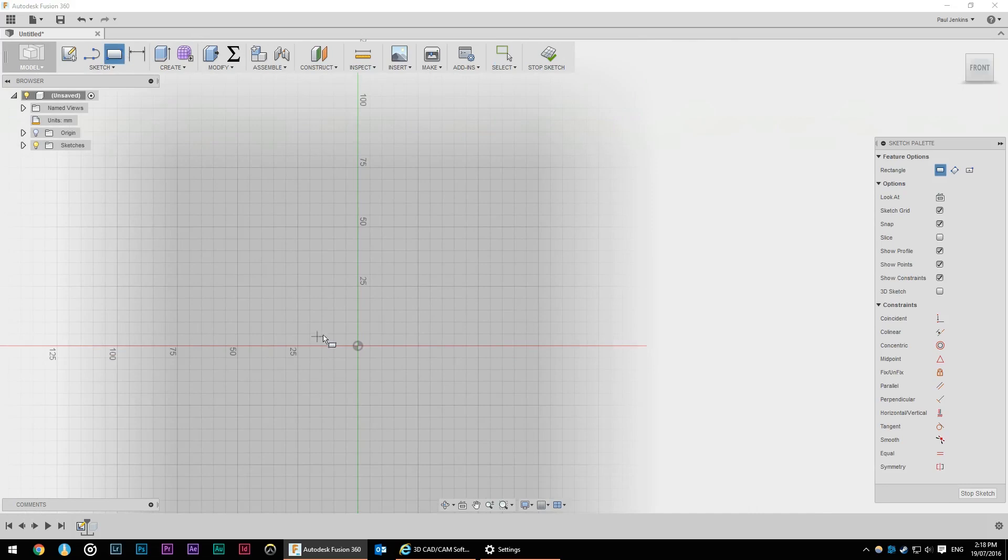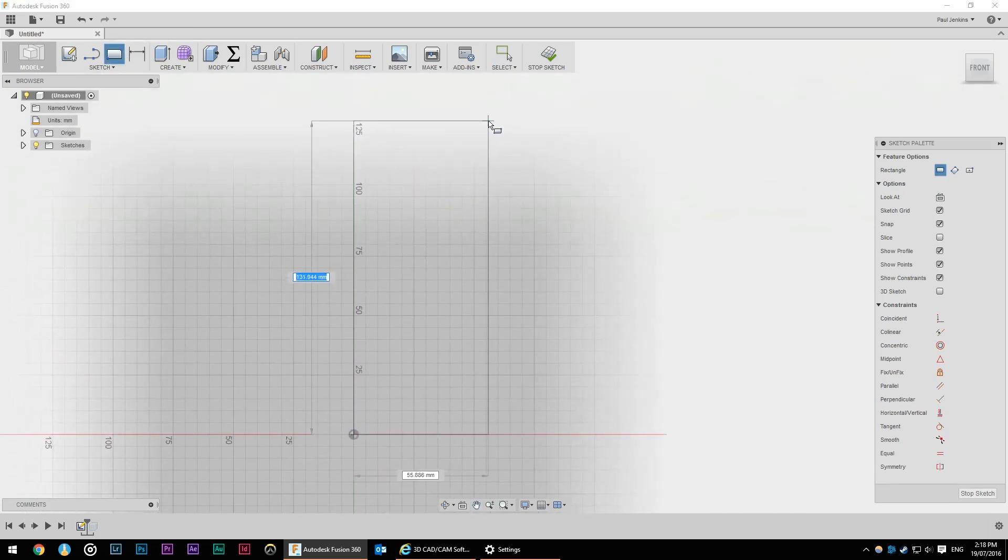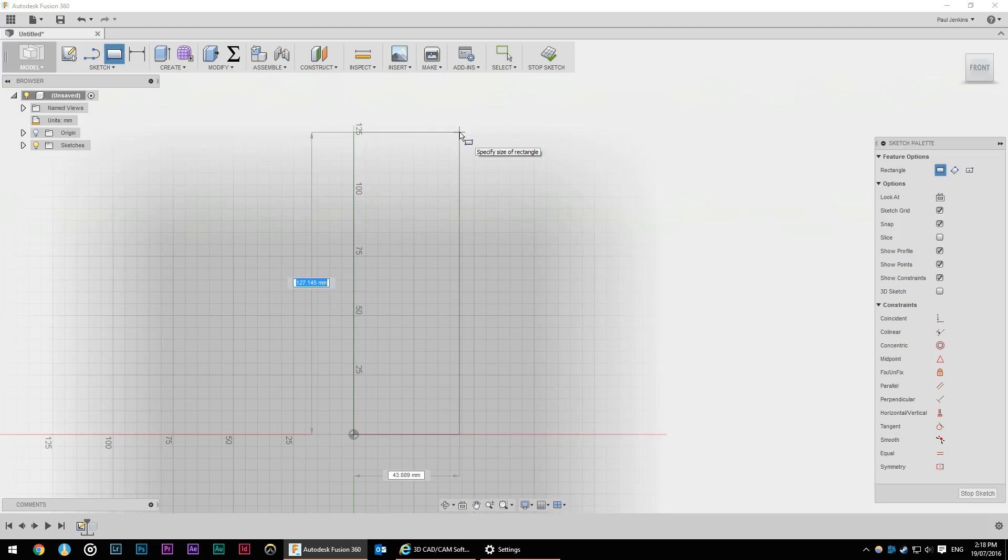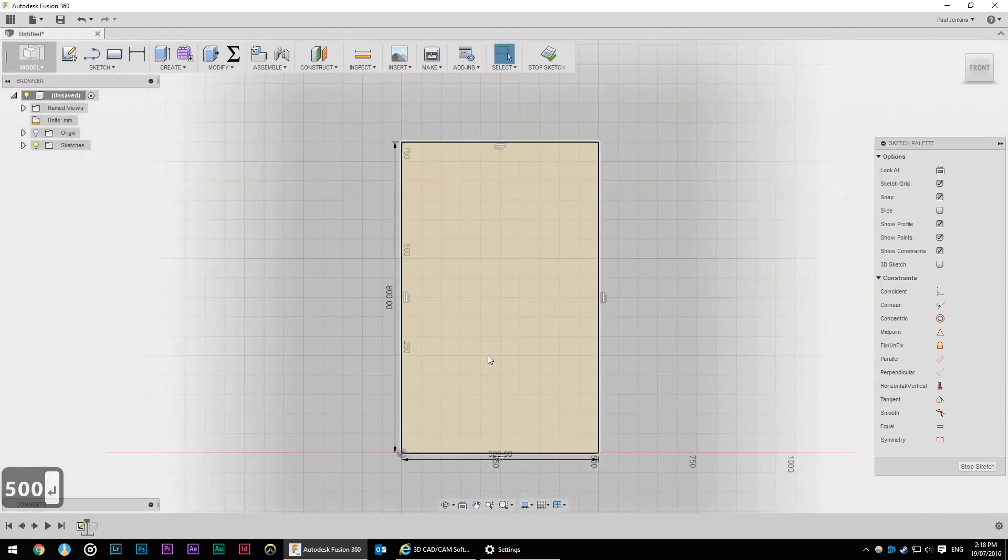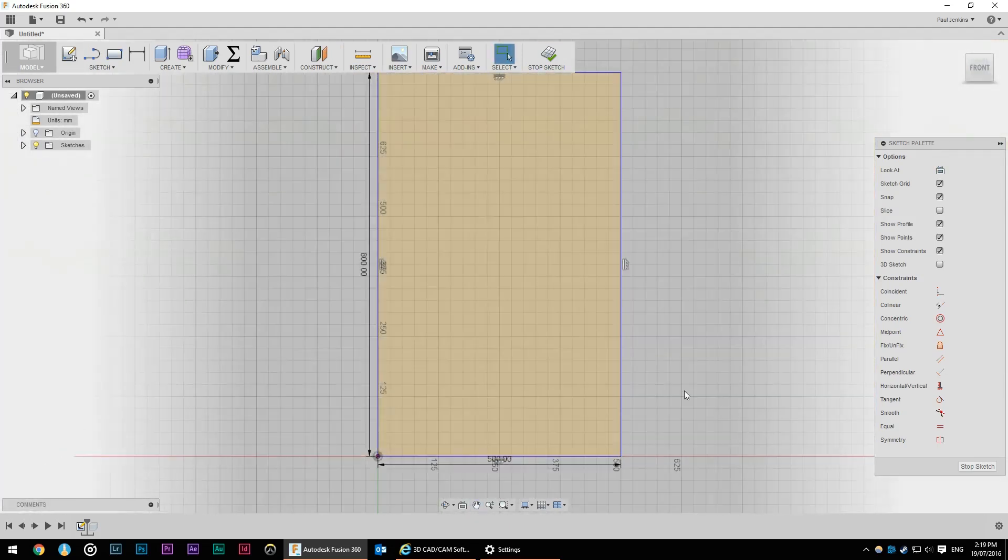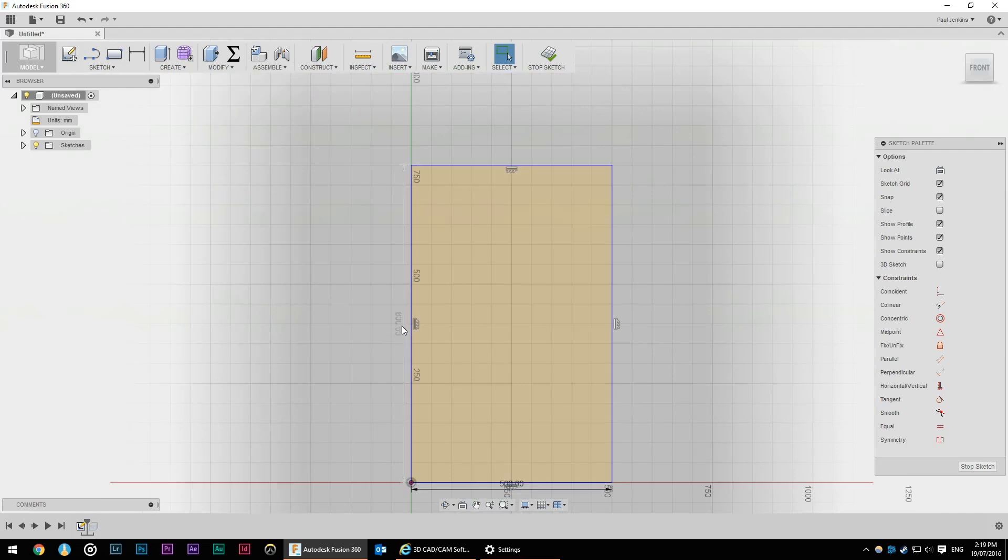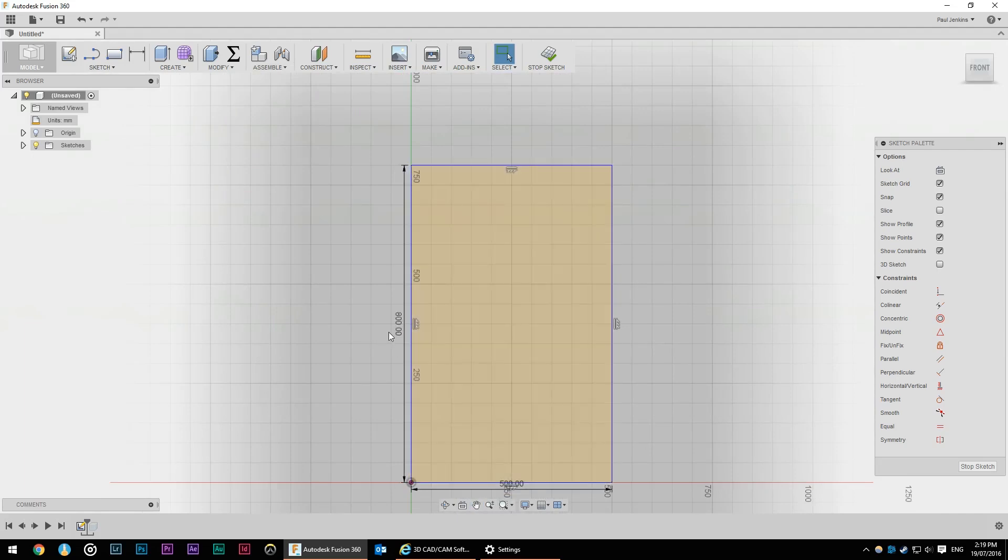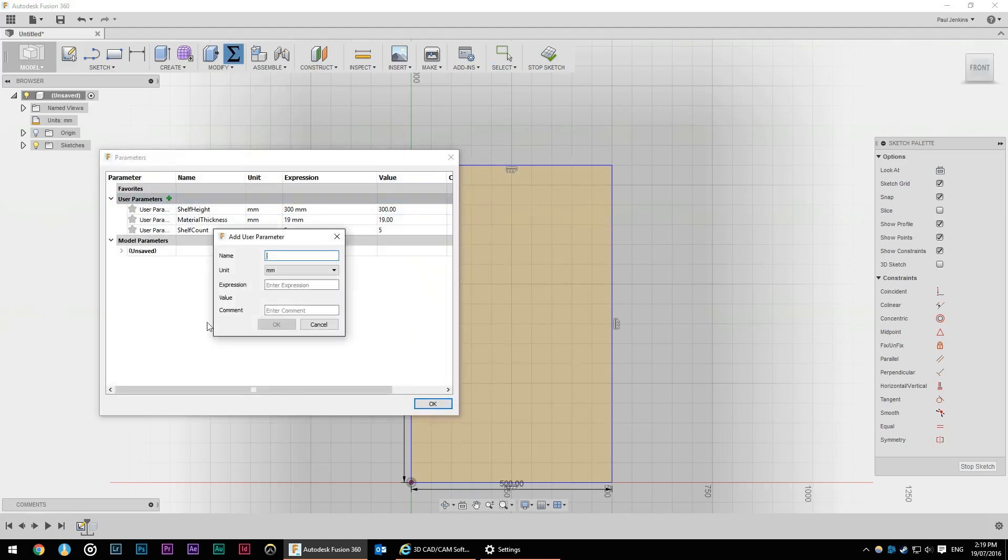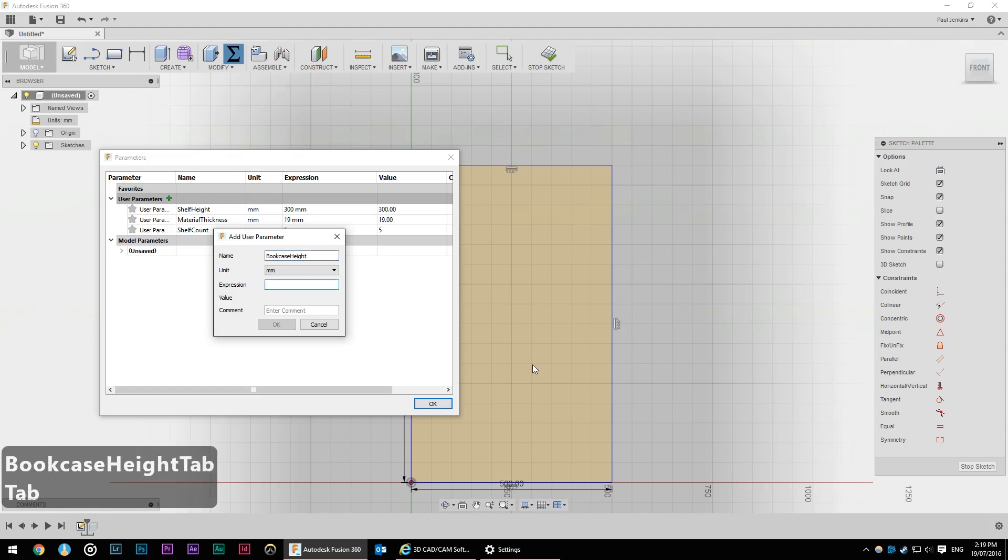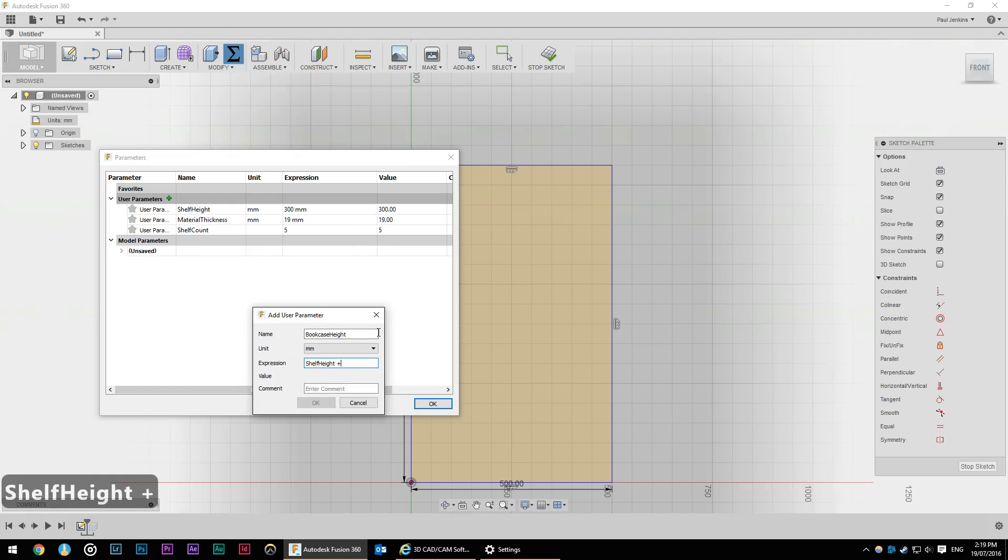So I'm going to select a rectangle and I'm just going to go for the overall dimensions. So let's put in 800 and 500 seems like a good width. Now I actually don't know what these two values are going to be. 500 I'm pretty happy with but 800 is going to be impossible to get five shelves with 300 mil spacing.